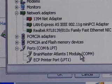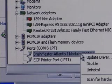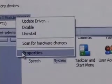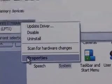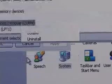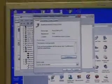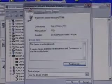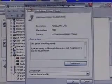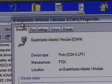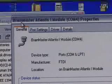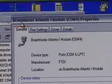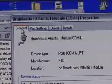The way we do that is if we right-click on BrainMaster Atlantis 1 module, it's going to give us an option for properties. We're then going to click that, and that is a left-click. As we do that, another window appears and along the top title bar it says BrainMaster Atlantis 1 module COM4 properties.